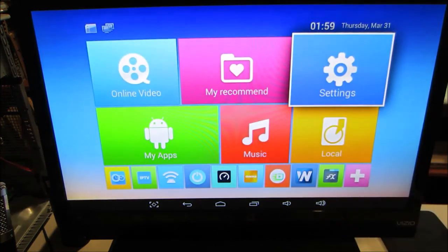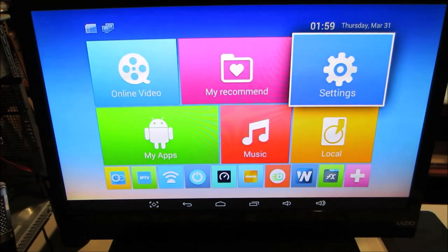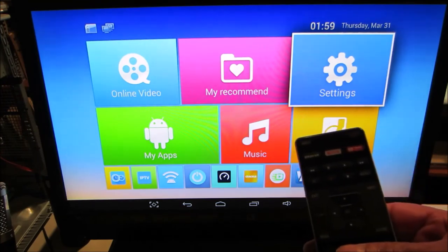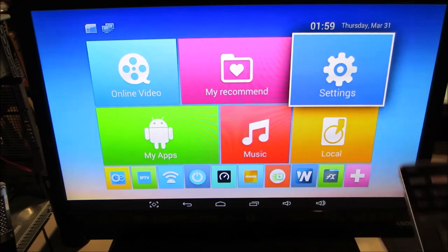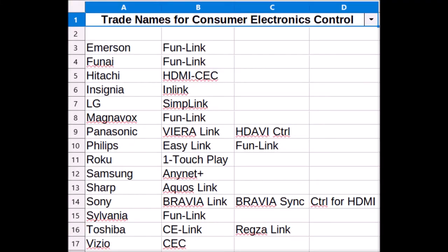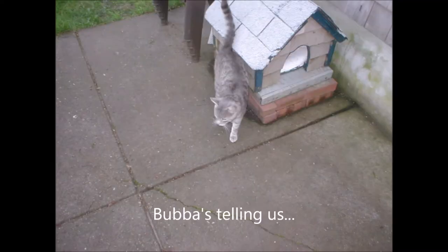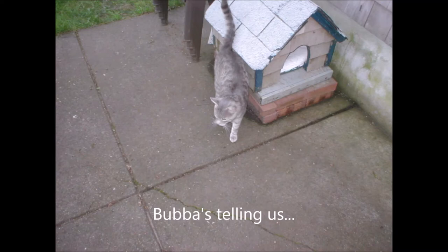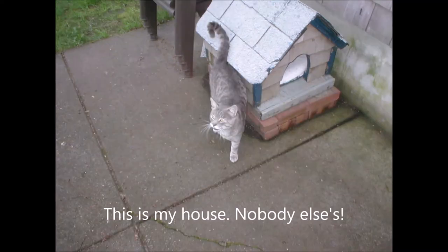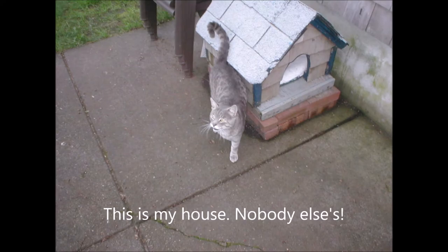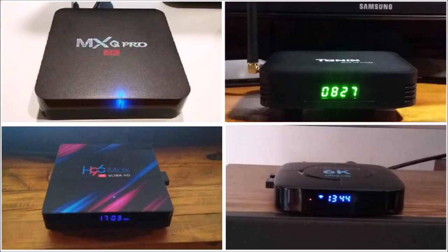So, if it's that easy, why don't more people know about this? Too many variables. Here's a list of trade names for consumer electronics control. Of the TVs I'm familiar with, only Vizio identifies CEC correctly. Like Tomcat's marking territory, other manufacturers put their own spin on it. Am I the only one who thinks that's unnecessarily confusing?